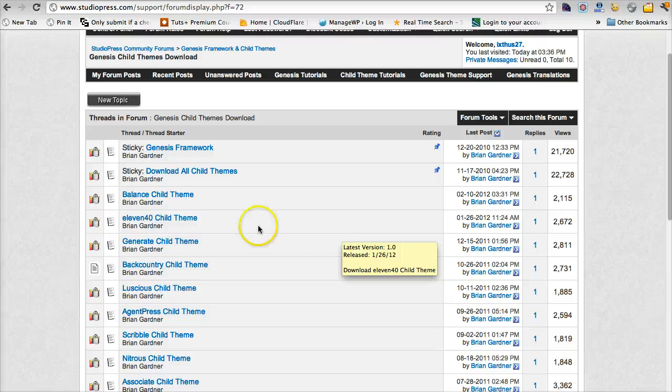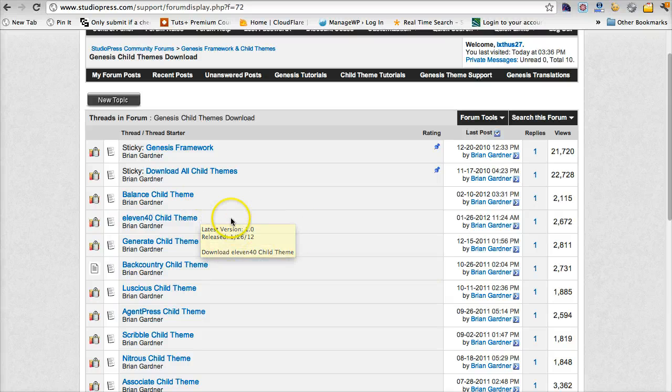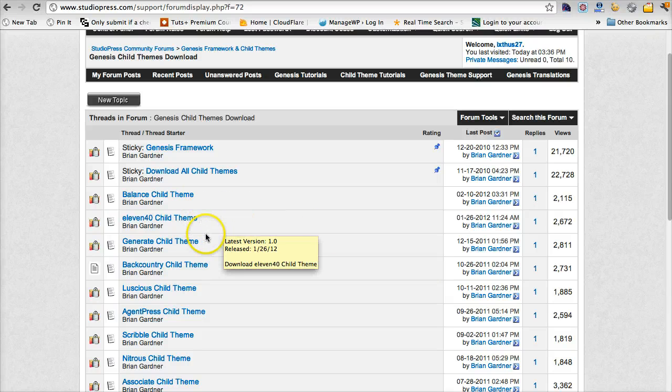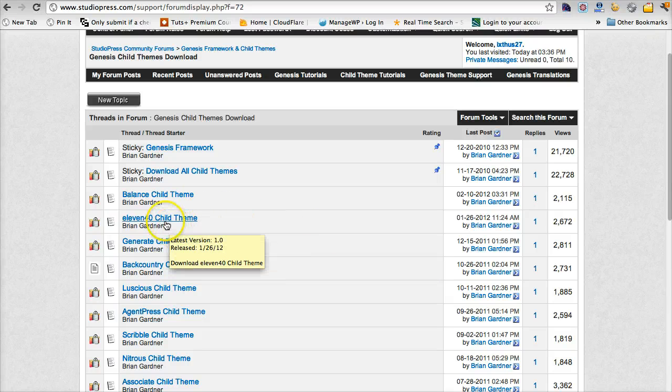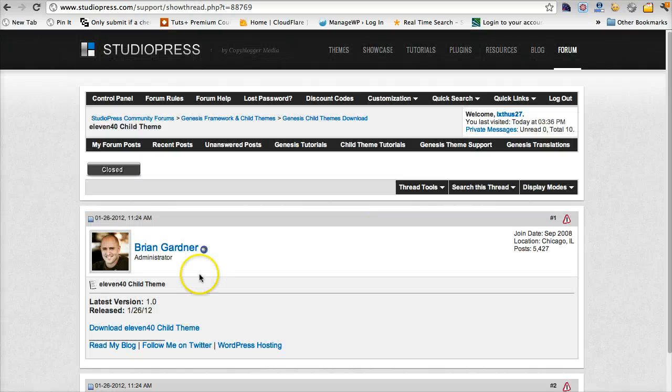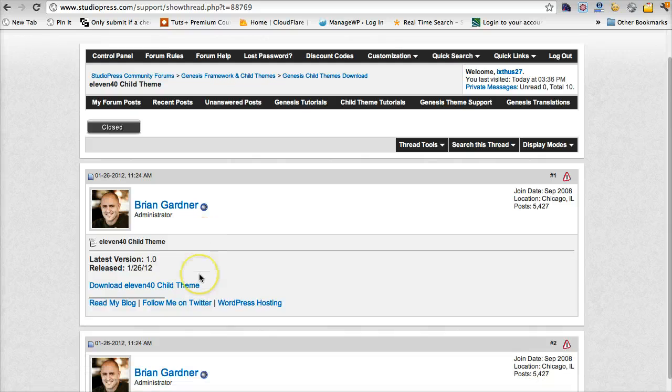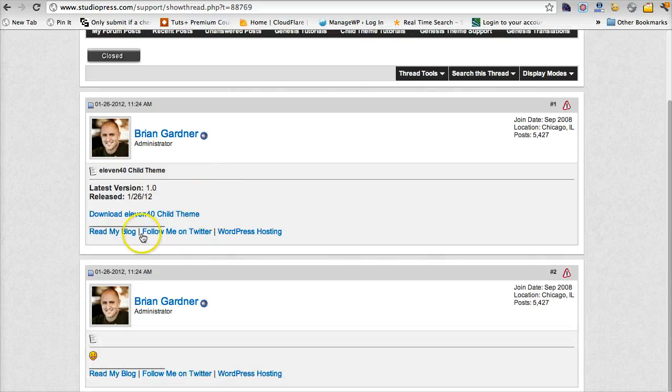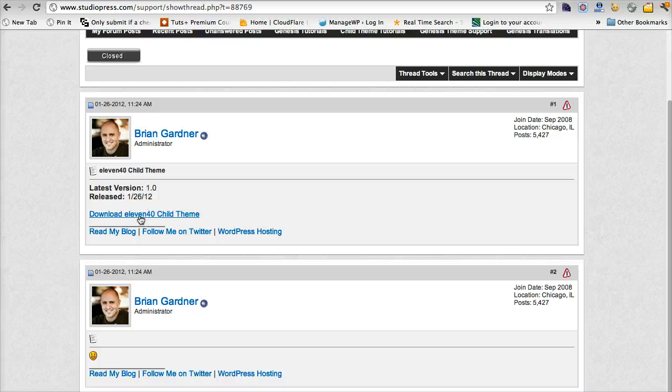One of the new ones that Brian and the StudioPress team has developed that's kind of interesting to me is the 1140. So we'll just download the 1140 theme. So we click there, download 1140 child theme. It's going to download that to the same directory.